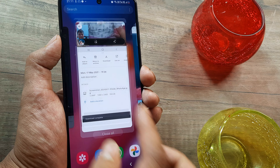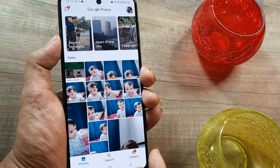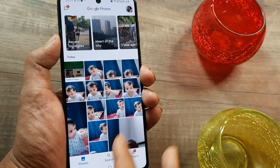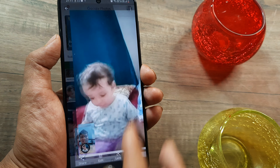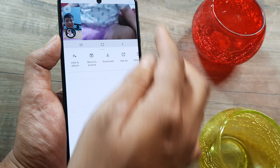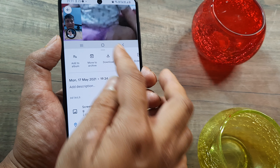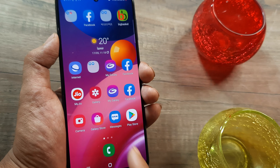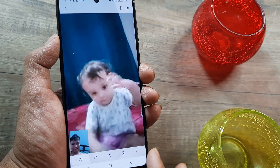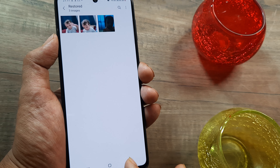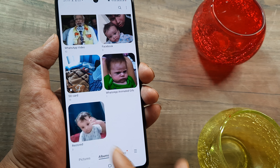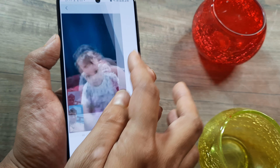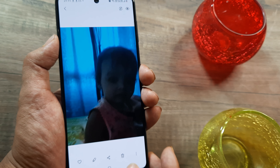Any image you see in Google Photos that is not on your device — you can simply click on that image, click on the three vertical dots, click download, and it gets downloaded and saved onto your device. You can verify this by going to your gallery where there will be a folder called 'Restored' containing all the pictures that have been restored.